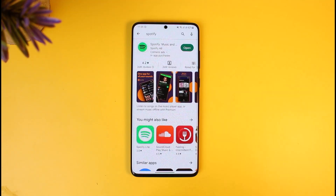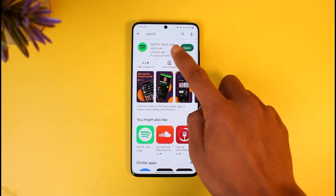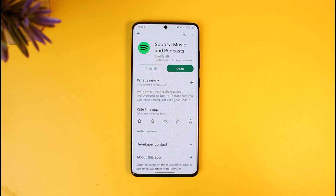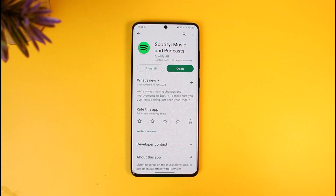If it doesn't, then what you can also try to do is go ahead and update the Spotify app to the latest version. Open up your respective app store, search for Spotify, and check if there is an update available. If there is, make sure to update it — updating will get rid of most of the bugs and errors that existed in the previous versions of the application.